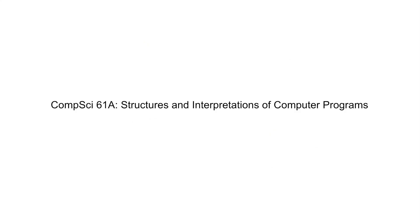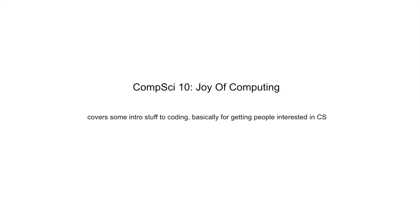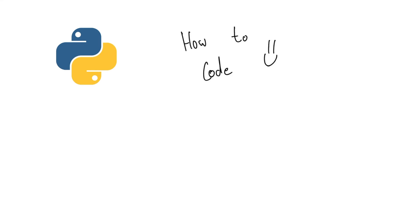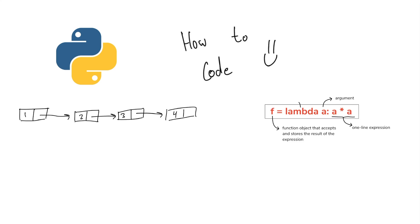CS61A. This is the intro class. Technically there is another intro to this intro class called CS10, but most people start at 61A. This is where you learn the basics of Python and how to code. You are introduced to basic data structures like linked lists and dive deeper into things like lambda functions and higher order functions. The projects here are pretty whatever, pretty meh stuff. Overall, I give it a 6 out of 10.